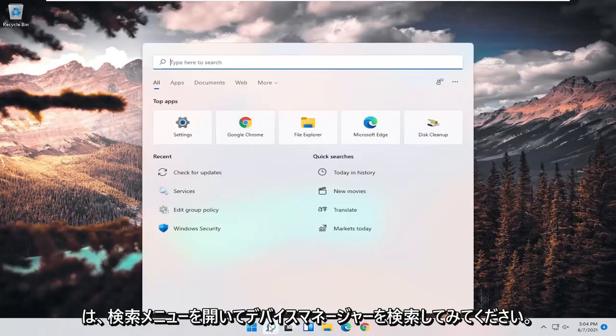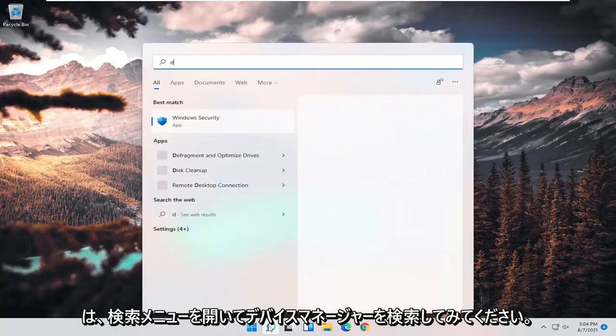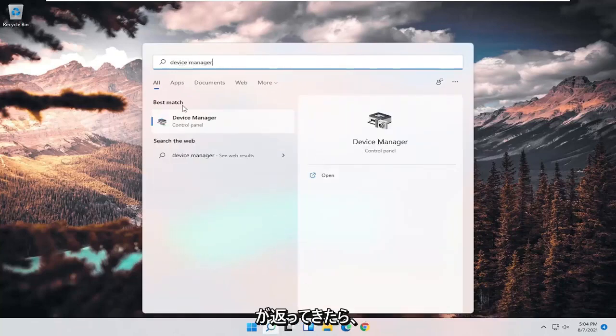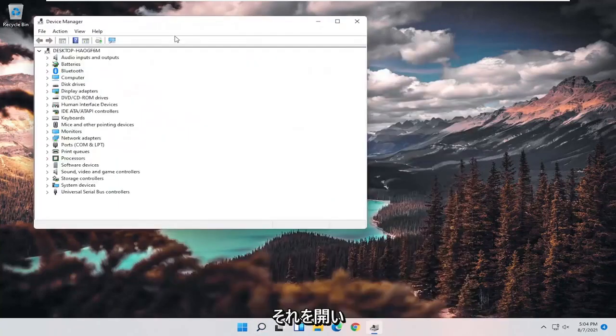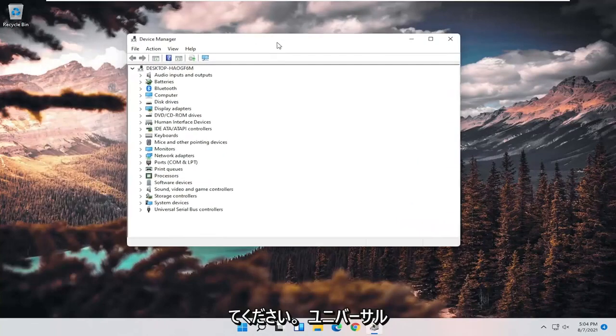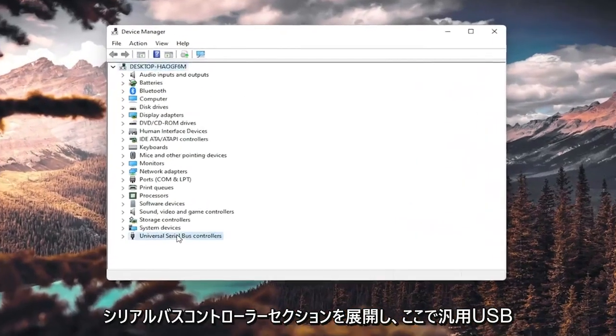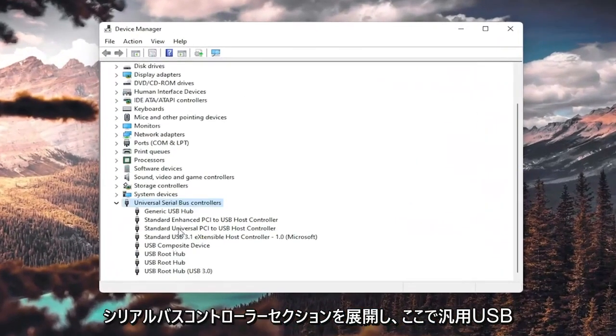You can try opening up the search menu and search for device manager. Best result should come back with device manager. Go ahead and open that up. And you want to expand the universal serial bus controller section.